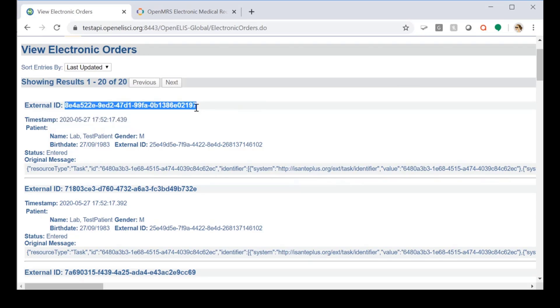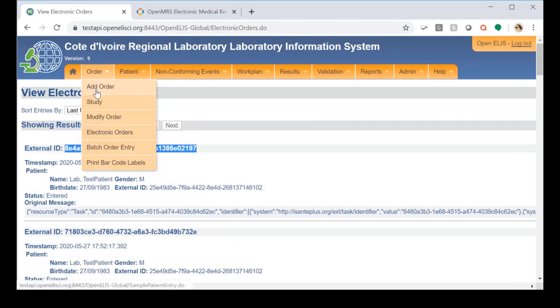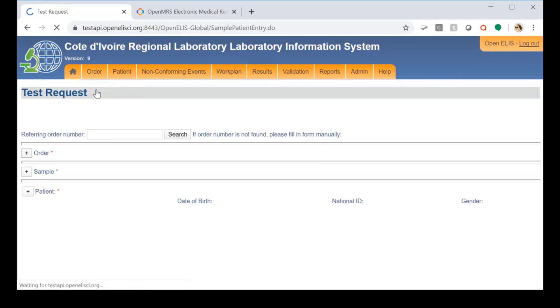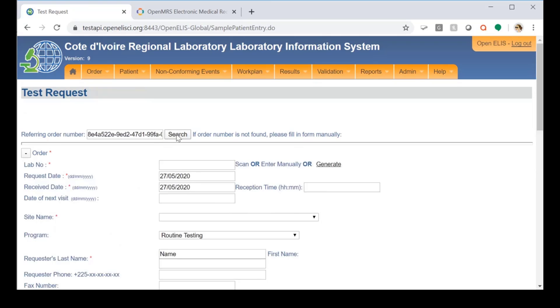So to add the electronic order to the system for processing, we'll copy the external ID and then we'll search for it under add order.